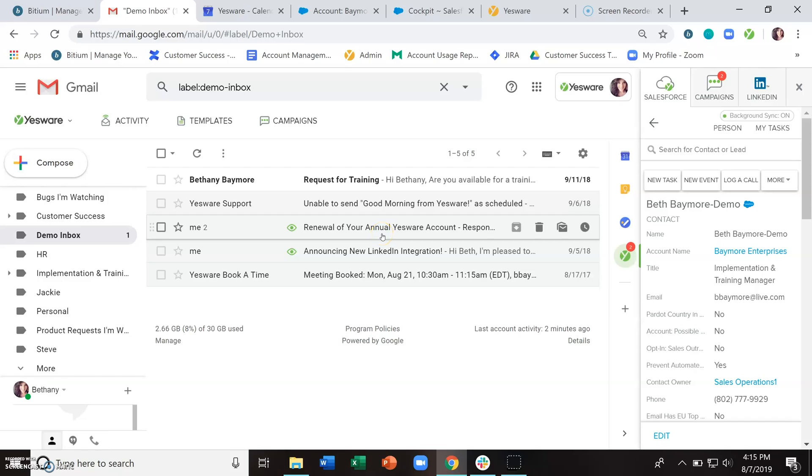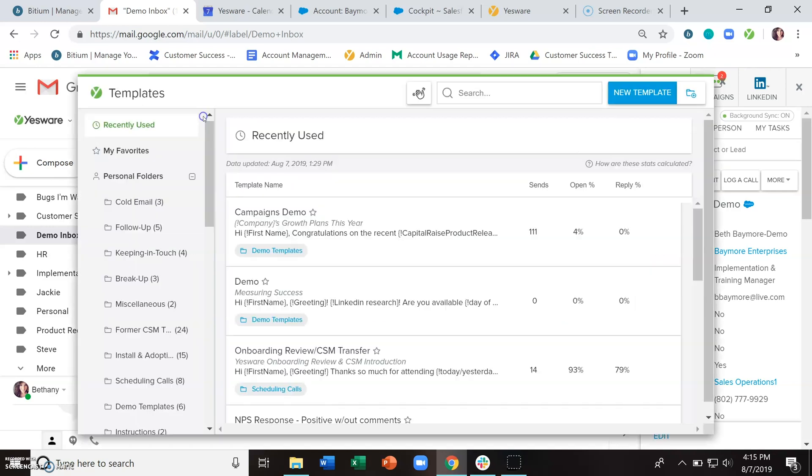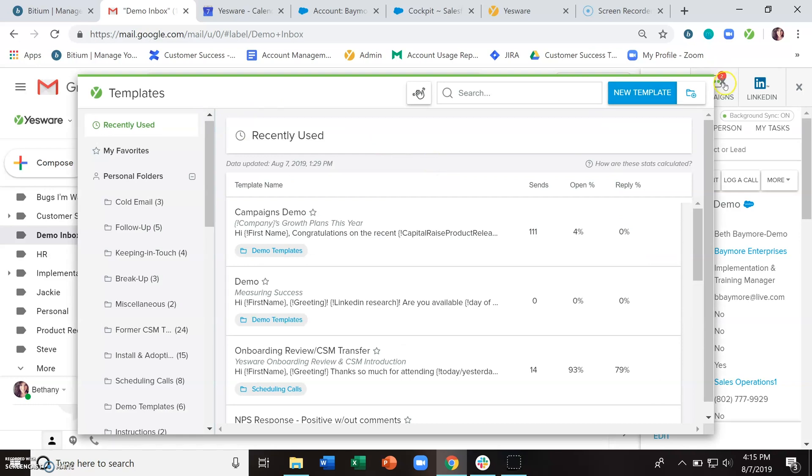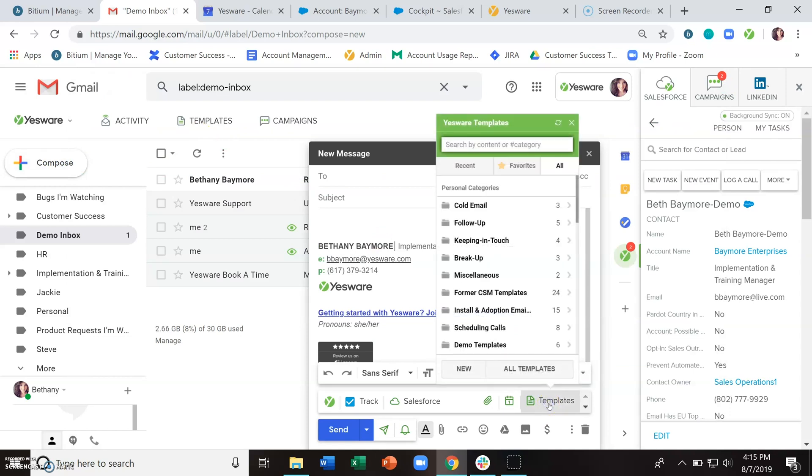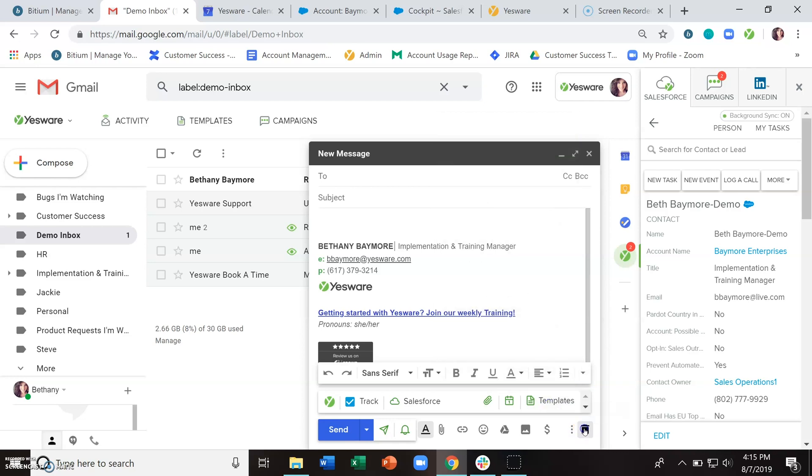The very first thing that you need to know about templates is that they live in two places. You have the templates library here at the top of Gmail, and then within a compose window, this templates button down here gives you access to all of your templates so you can choose which one you want to use and then insert it into this email.